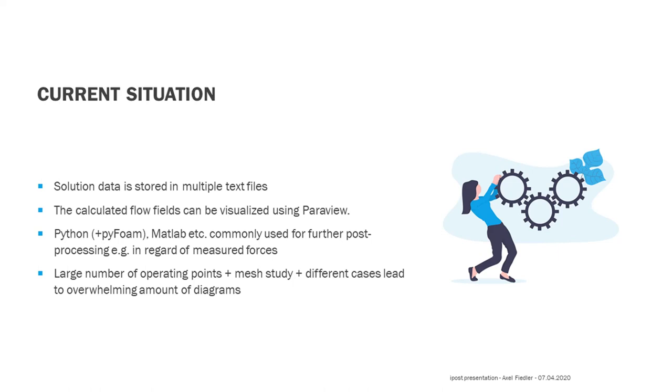In some cases, very easy access to the results is possible using an existing library like Python. This is usually fine for a smaller set of results. However, one problem I faced from time to time is a situation where you have a larger number of operating points, you also want to perform a mesh study, and maybe even try out different solver options of turbulence models. Now post-processing of this large set can lead to dozens of diagrams, which makes the exploration of the results tedious.